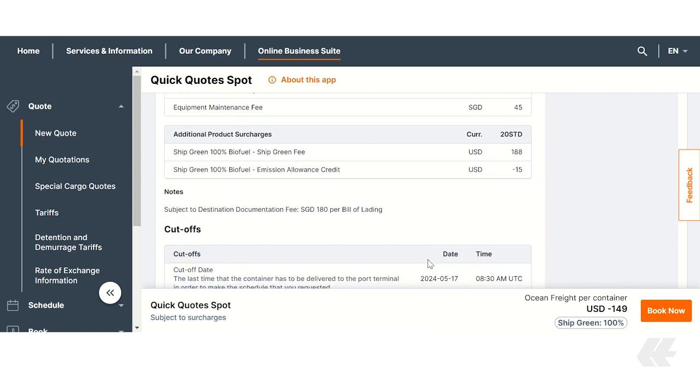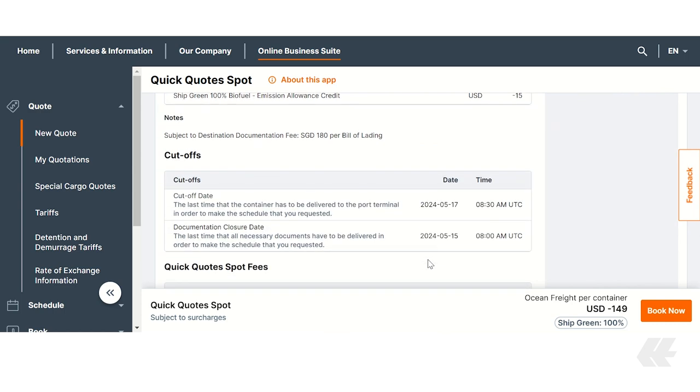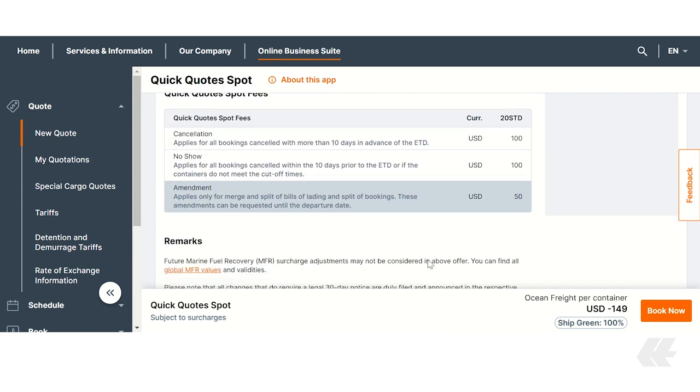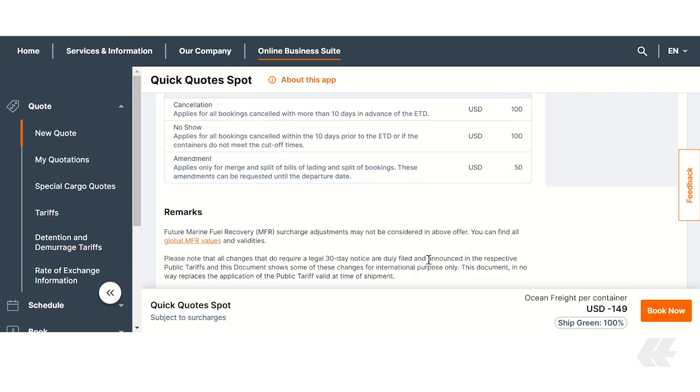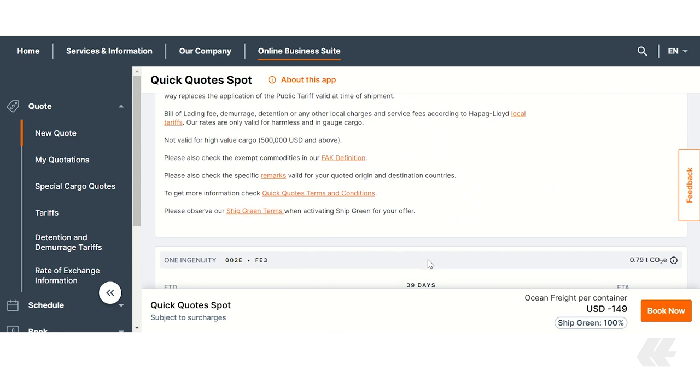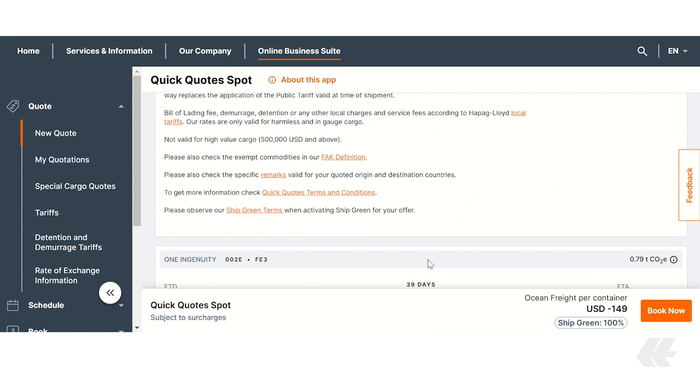As you scroll down, you will also find relevant remarks for the selected routing. If everything aligns with your preferences, a summary of your CO2E reduction and other shipping details is once again available next to the Book Now button. Click Book Now to proceed.